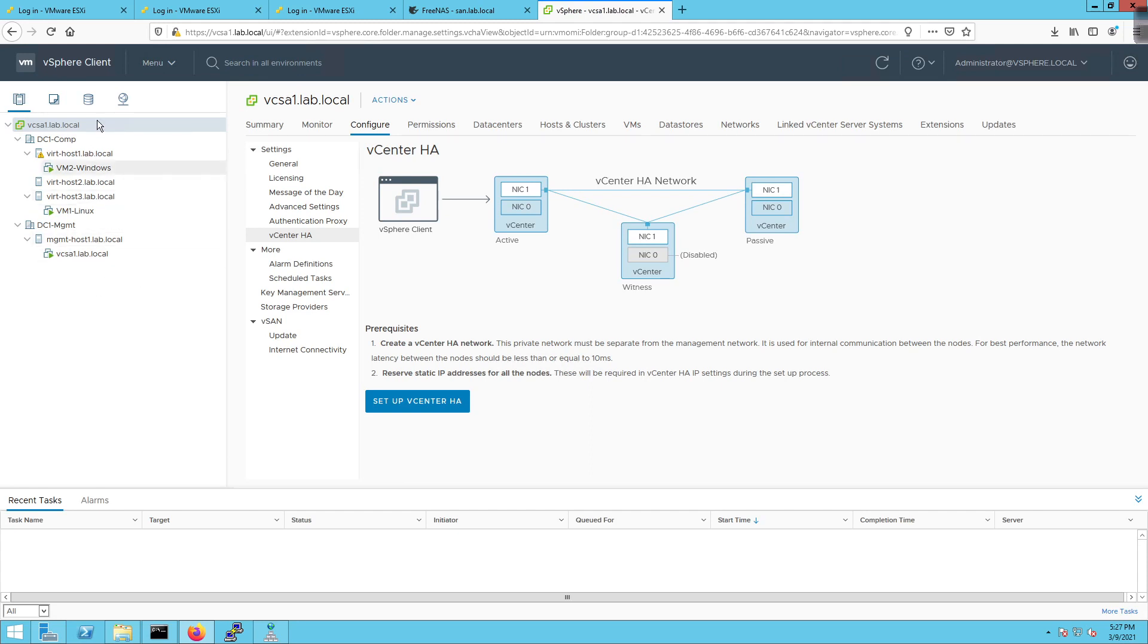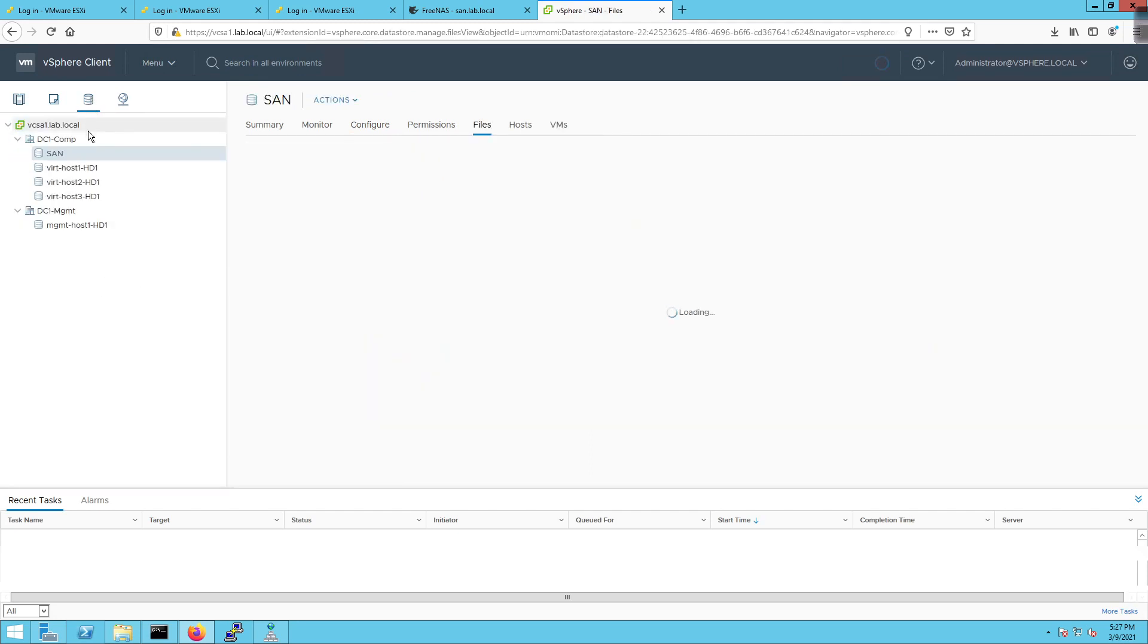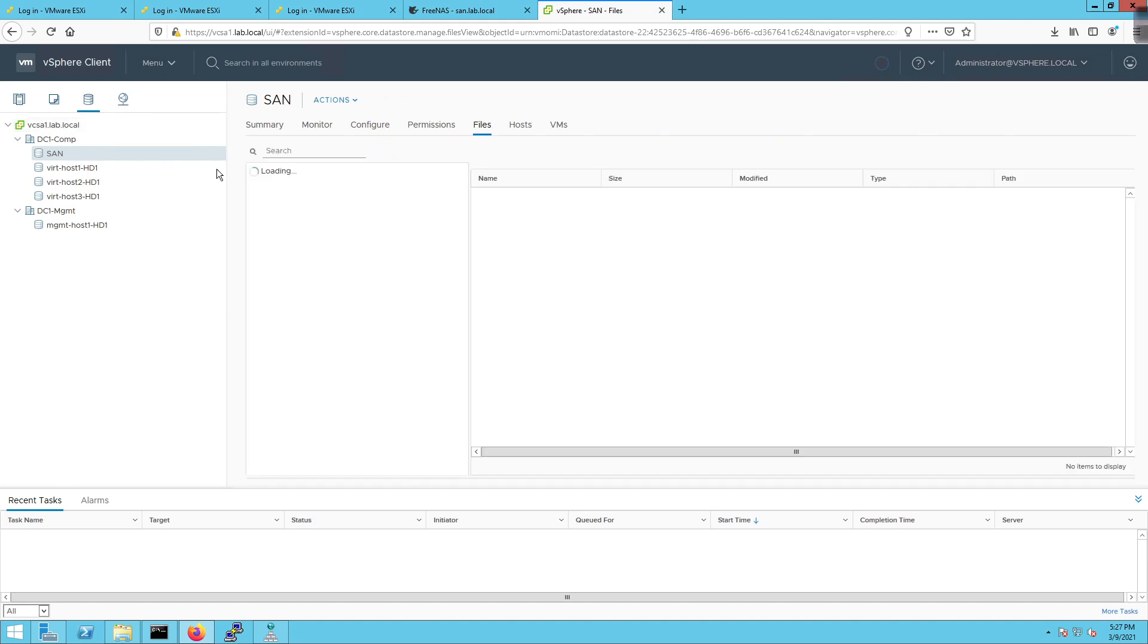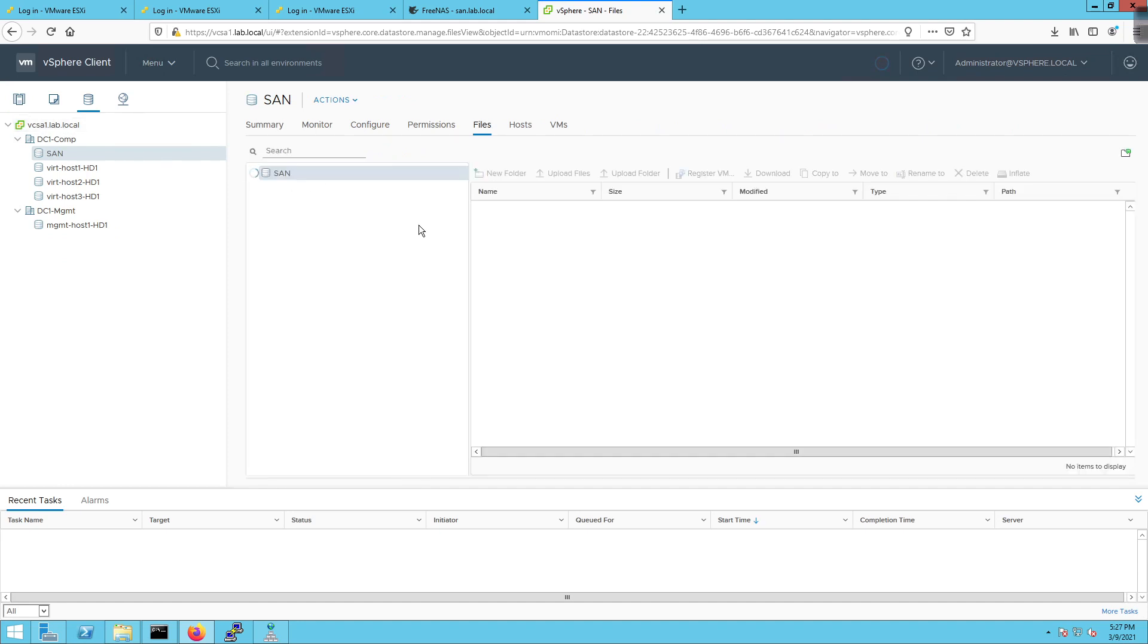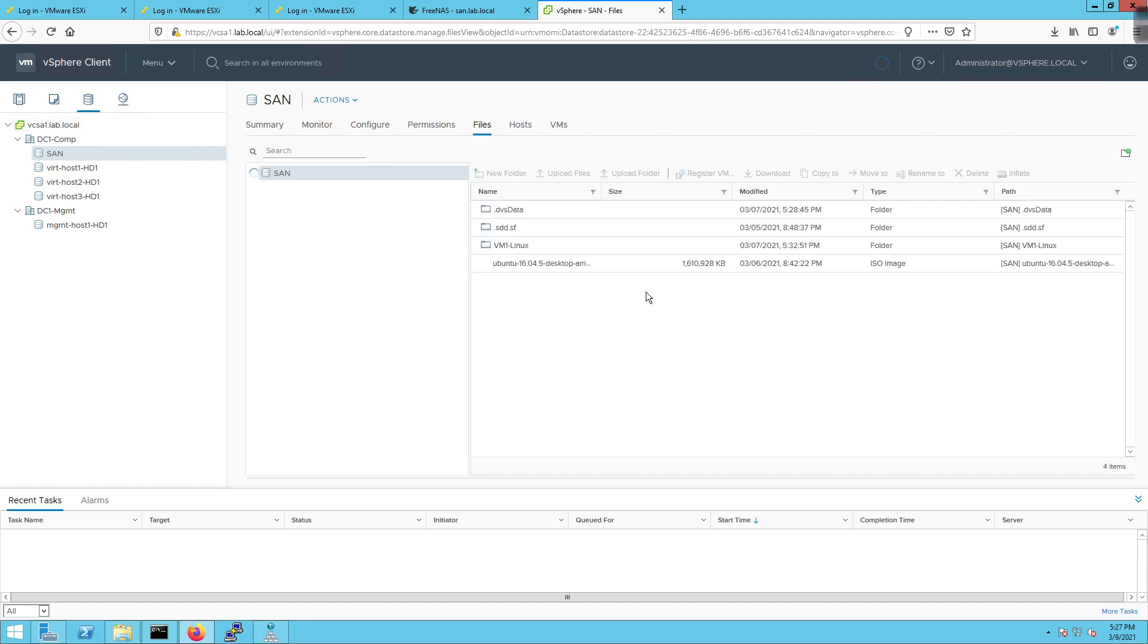And I'm going to go over here to storage and I'm going to look at the storage area network, look in the files and make sure that I can see the Linux Ubuntu image there. So what I'm going to be continuing to do is going through and I'm going to deploy a couple more Linux VMs because they're pretty lightweight.